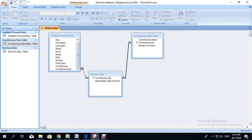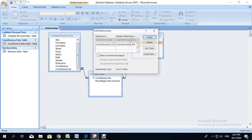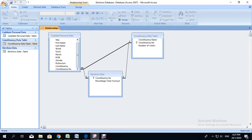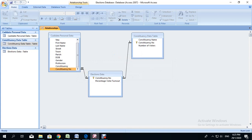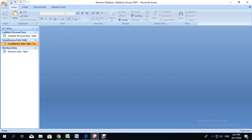In this case it is a many-to-one relationship. You could do a relationship between the candidate personal data and elections data tables, but it is not necessary. I will show you what it looks like — from constituency number here to constituency number here, enforce referential integrity, create, and we get a one-to-many relationship. But it is not necessary, so I am going to delete it. We are going to save the relationship as it is and close. That concludes the creation of all three tables along with the relationships.